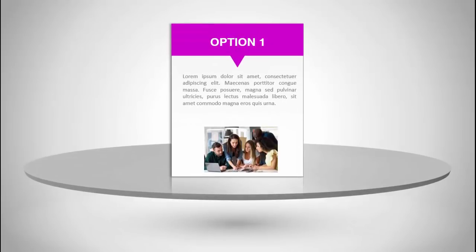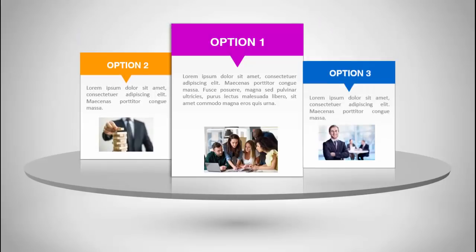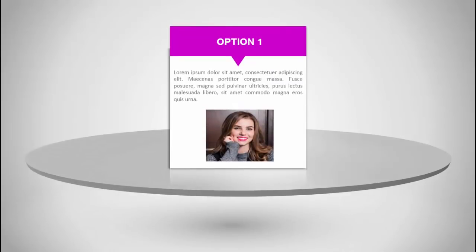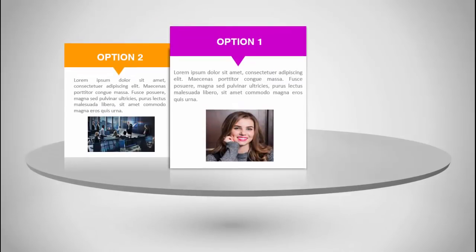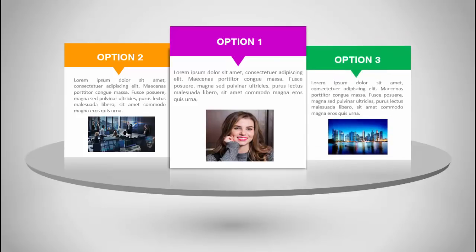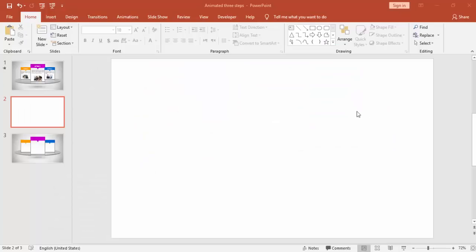Welcome to my YouTube channel PowerPoint University. In this tutorial I'm going to show you how to create a three-options PowerPoint slide. First it will show you the platform, and on top of the platform it will show you option one, option two, and option three. Let's see how to do this in PowerPoint.